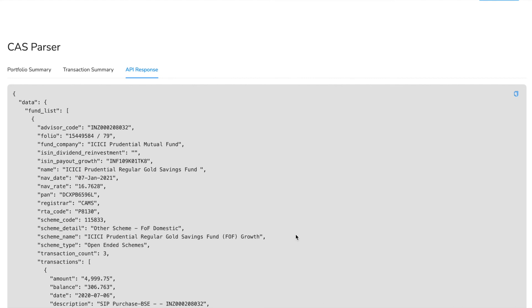So thanks guys, that has been CAS parser. You can go to our website to get an API key or try our portal to get the latest valuation report of your portfolio which you can use for your personal investments.